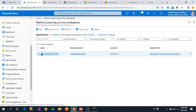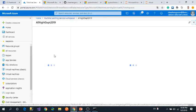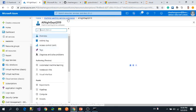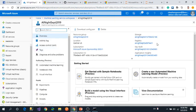After that, you can delete this Azure Machine Learning workspace. Just click delete.